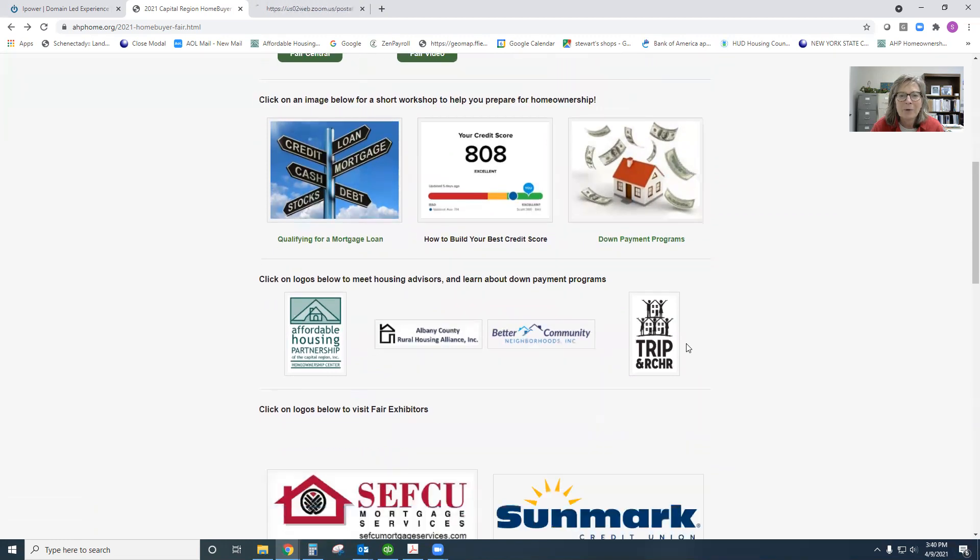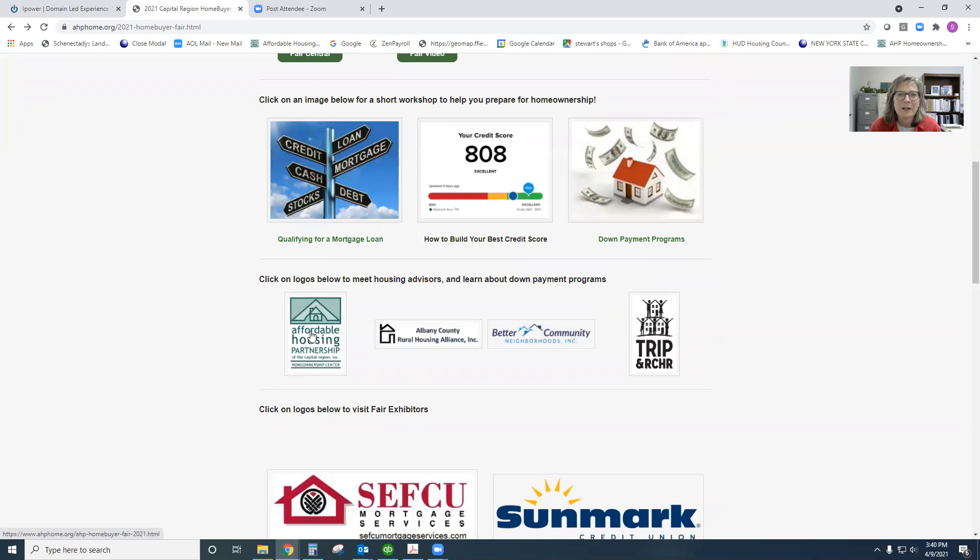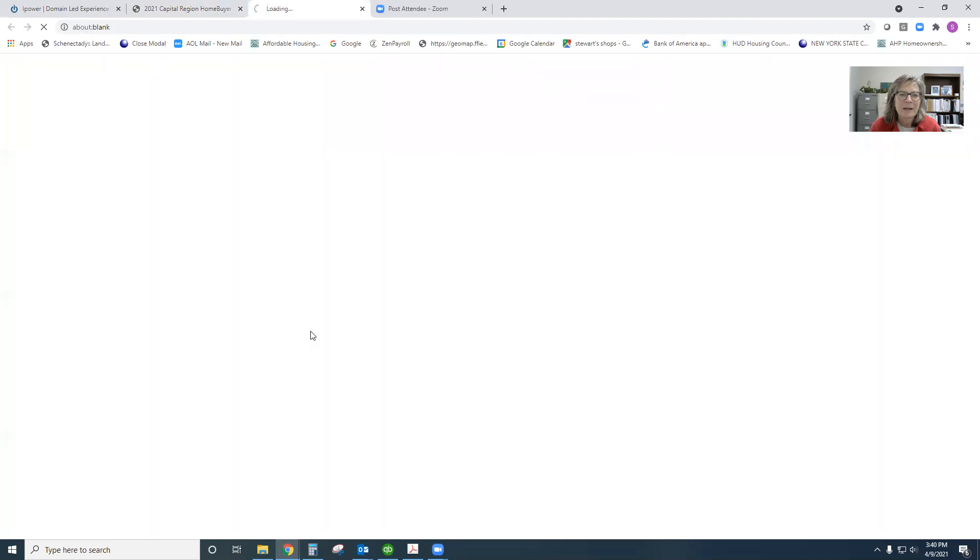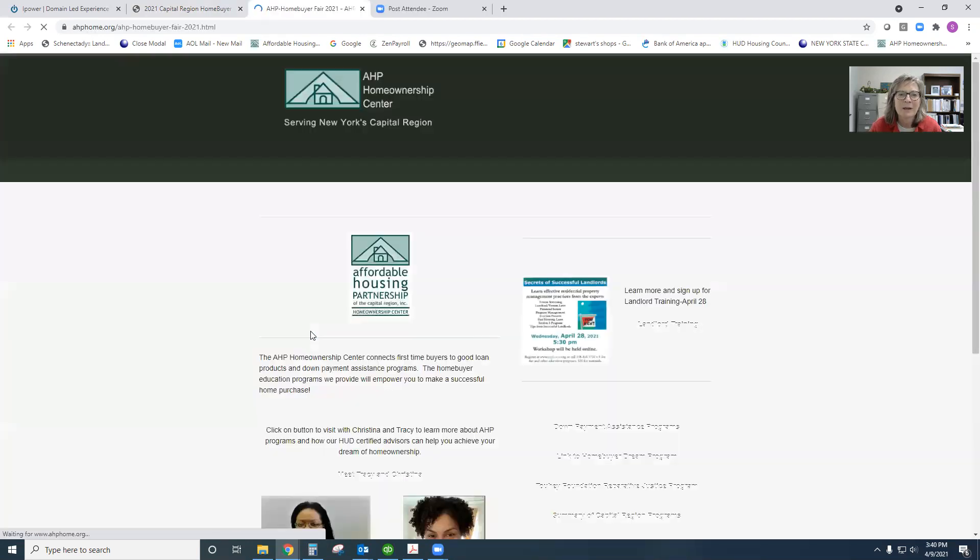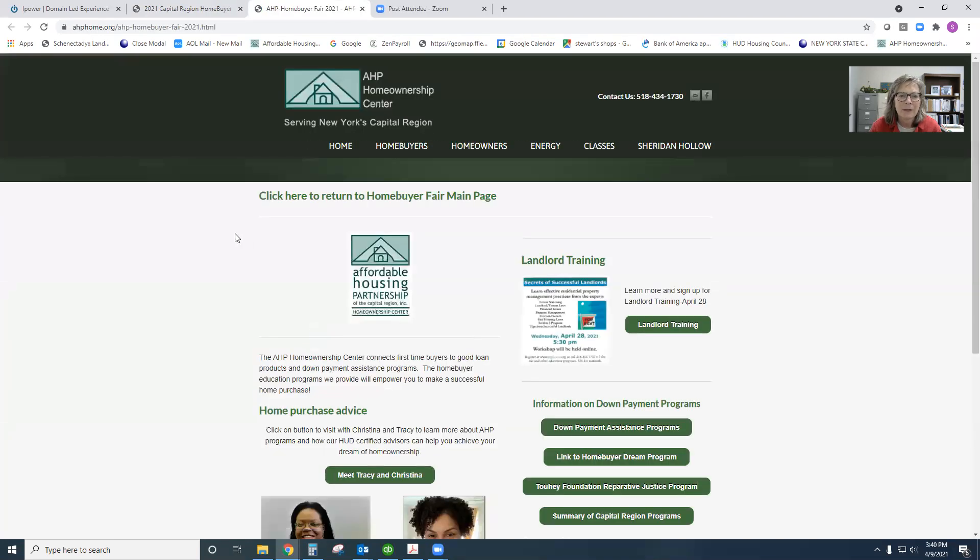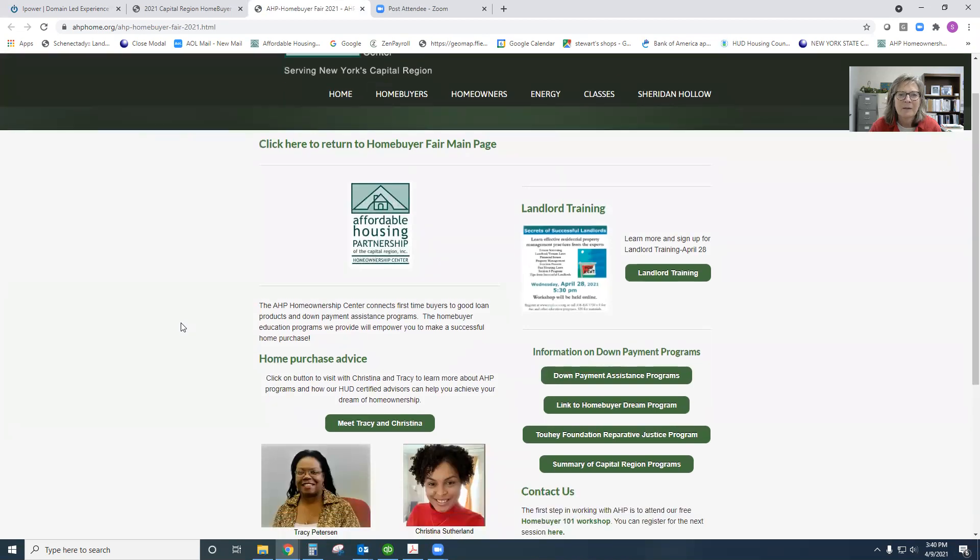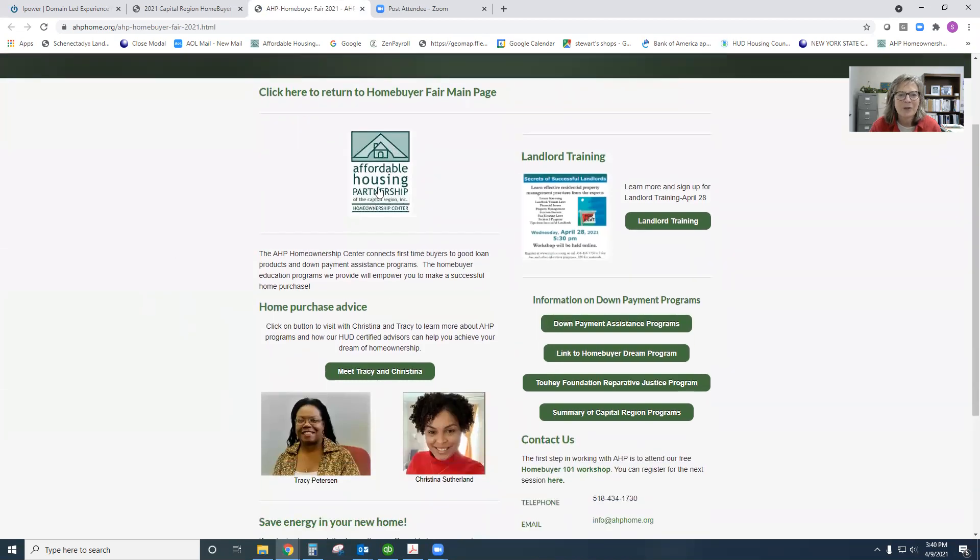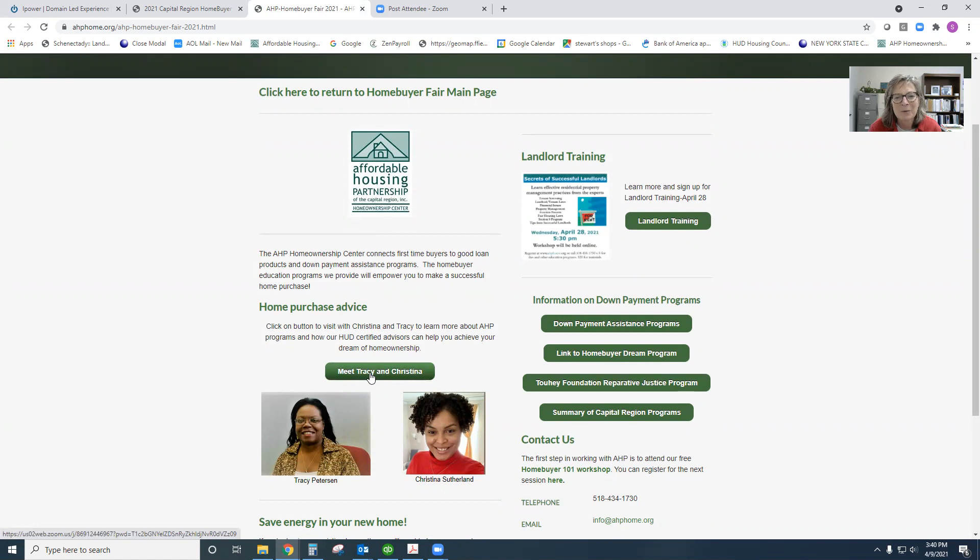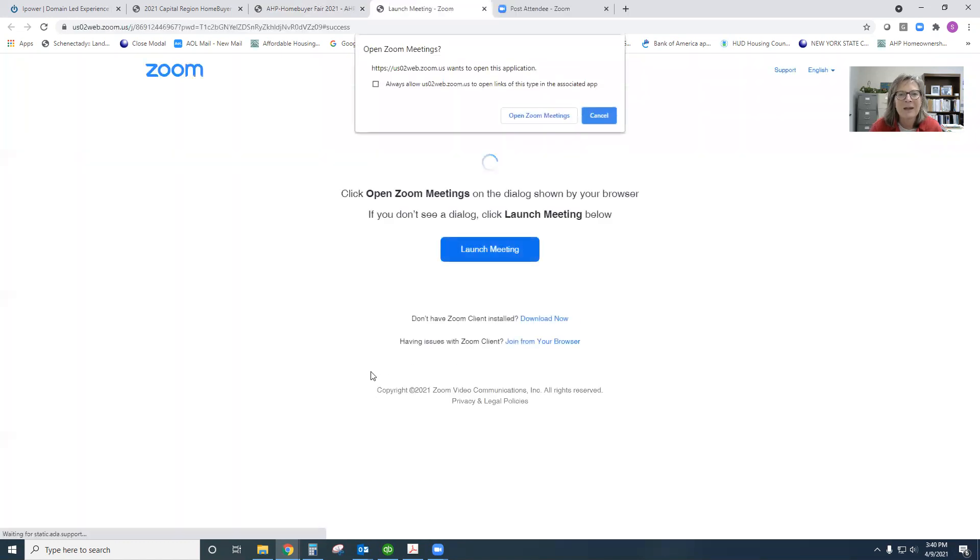All of the Capital Region Home Buyer Advisors are here with us today. Again, as you click on links and logos, you're going to connect with a landing page. At the landing page, you'll be able to then click through to meet with advisors.